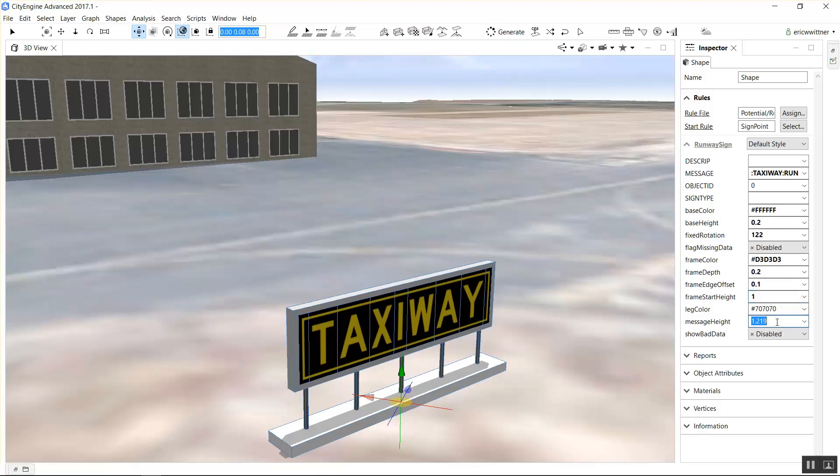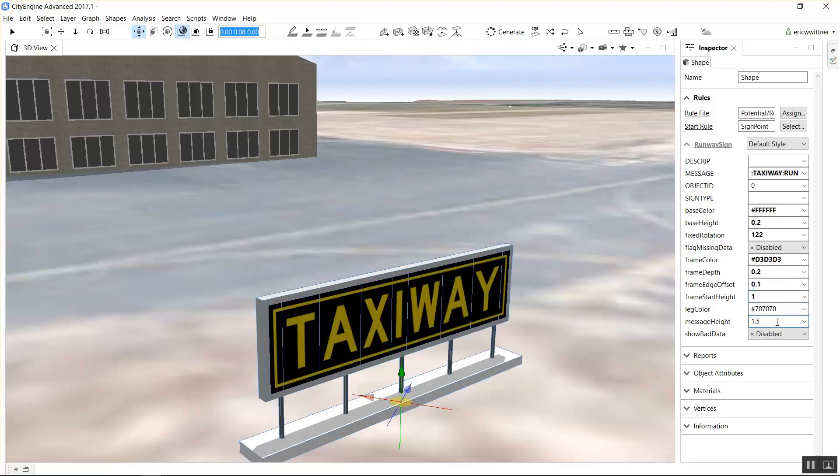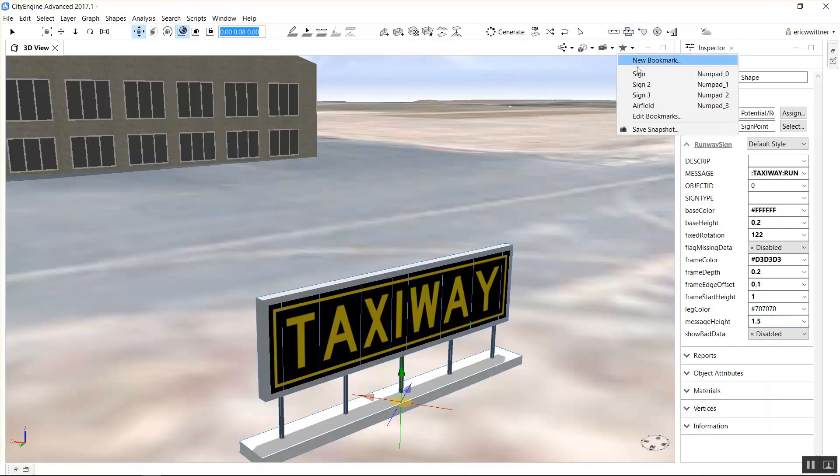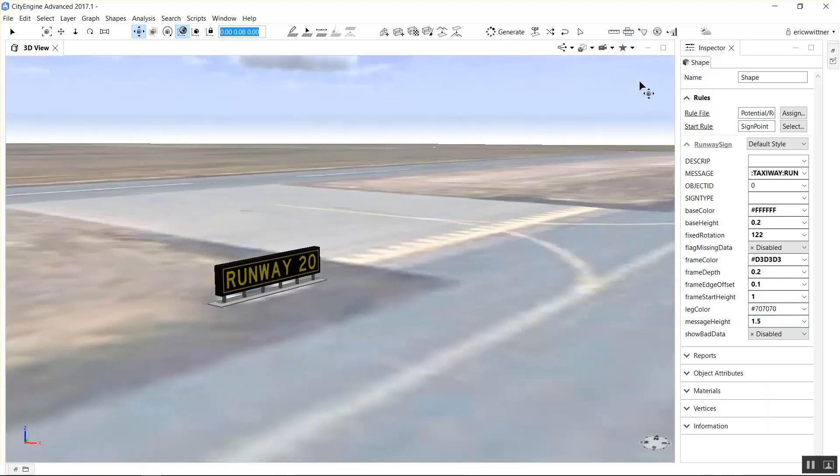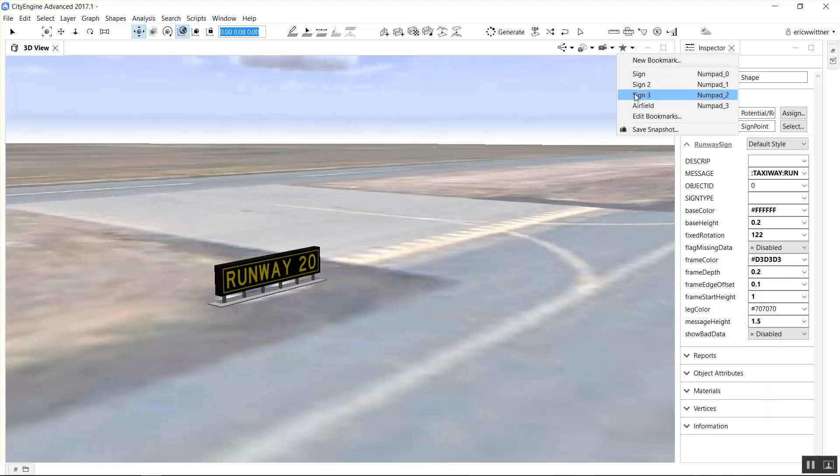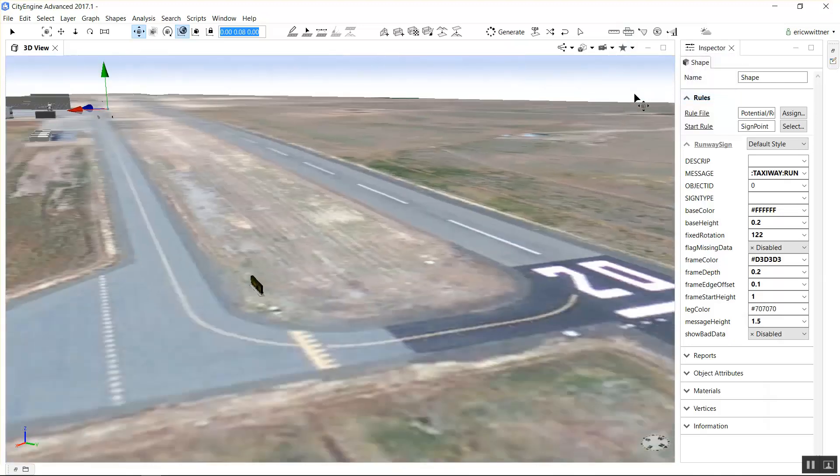One of the questions I got the other day from someone I supplied this rule to was, how do I unpack it? How do I rip this rule package apart that creates these different runway signs? Pull out the part that has just the text so I can reuse that.